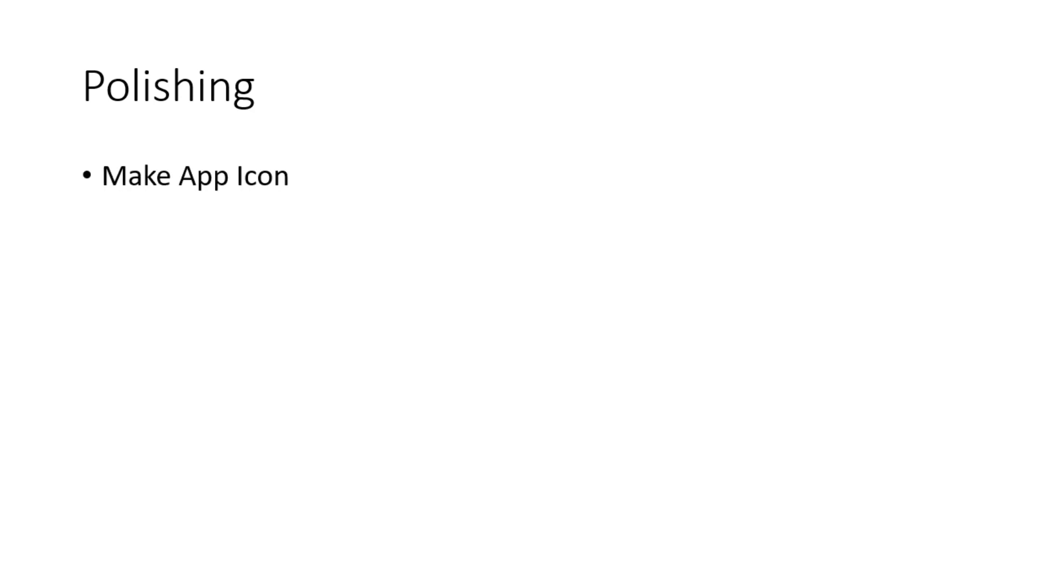And for polishing, we will need to make an app icon and we will need to make mockups for the Play Store.